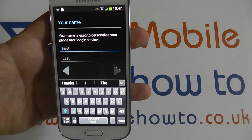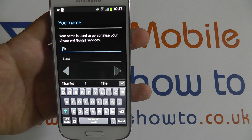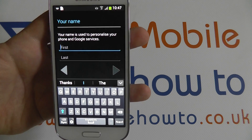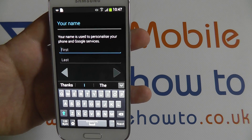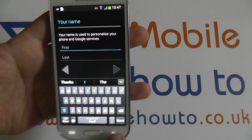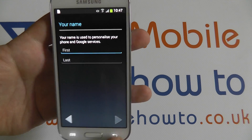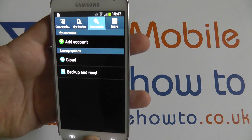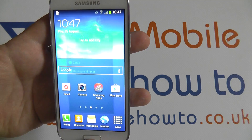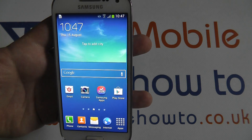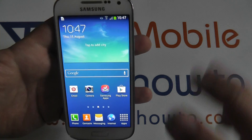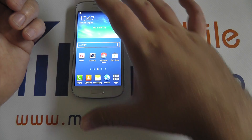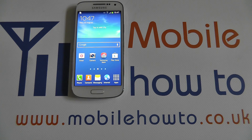If the email address is not available you will be told so and you will then have the option to use a different one. Once completed, the account will then be active. If you use Google services on the device, any data associated with that account will be synchronized.